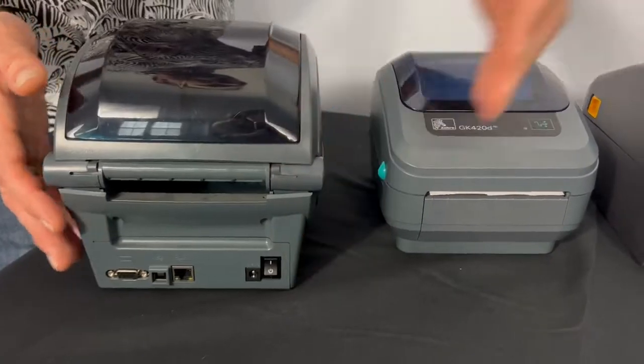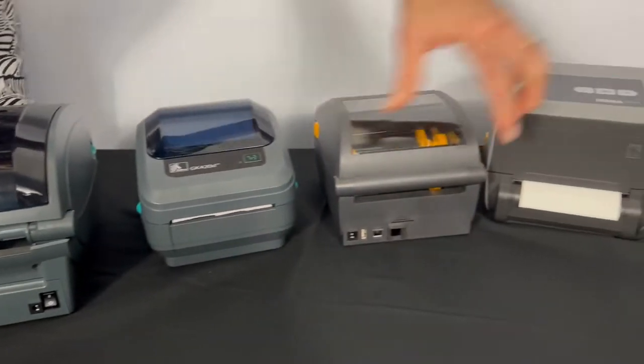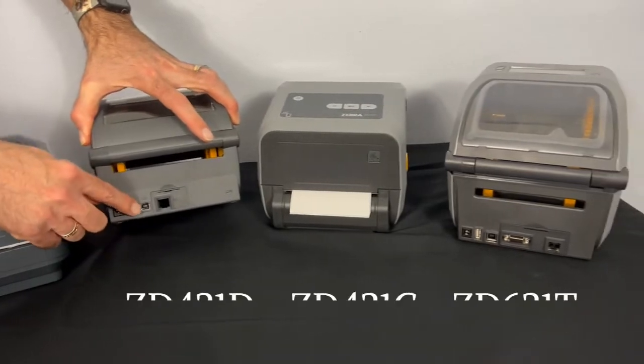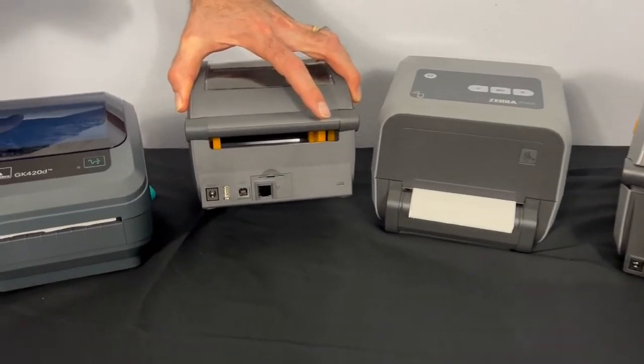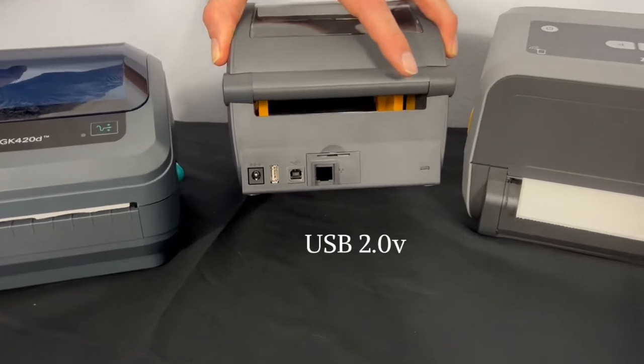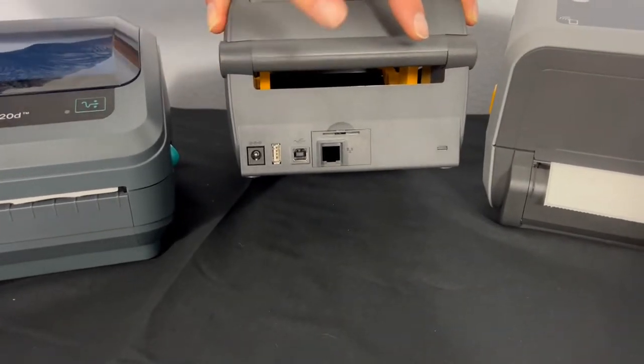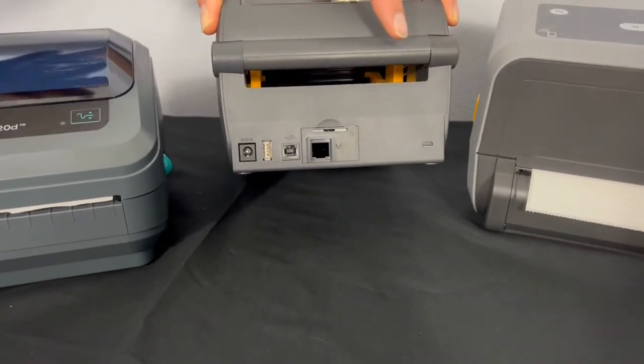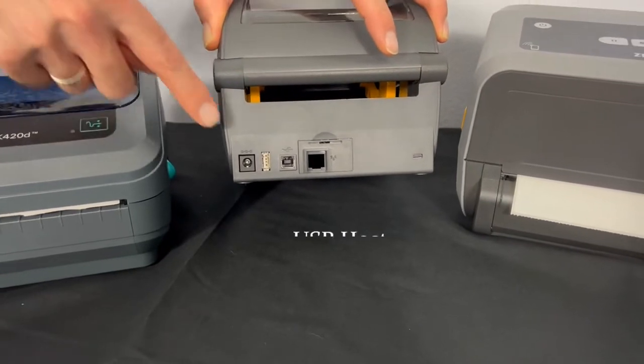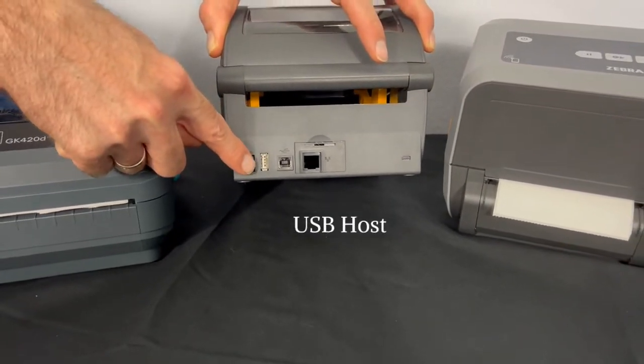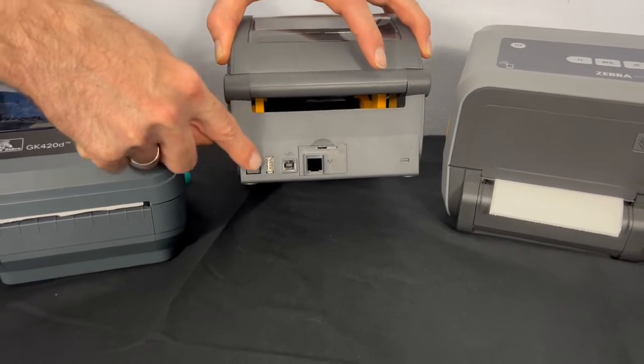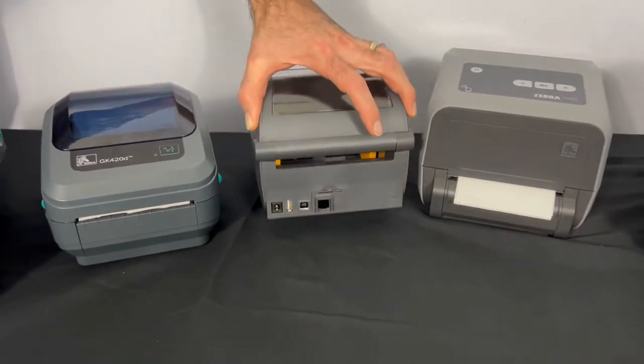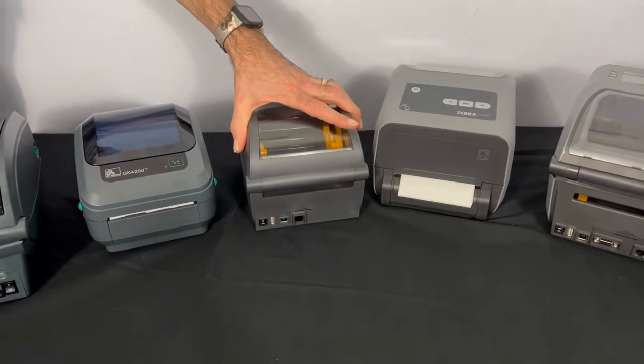The ZD400 and 600 series feature the same type B slot. However, it is a newer version 2.0. The one thing the ZD400 and 600 series offer that the G-Series doesn't offer is USB host or type A. Now, you want to know this type A has been around for a while and your question is what is that type A slot used for?